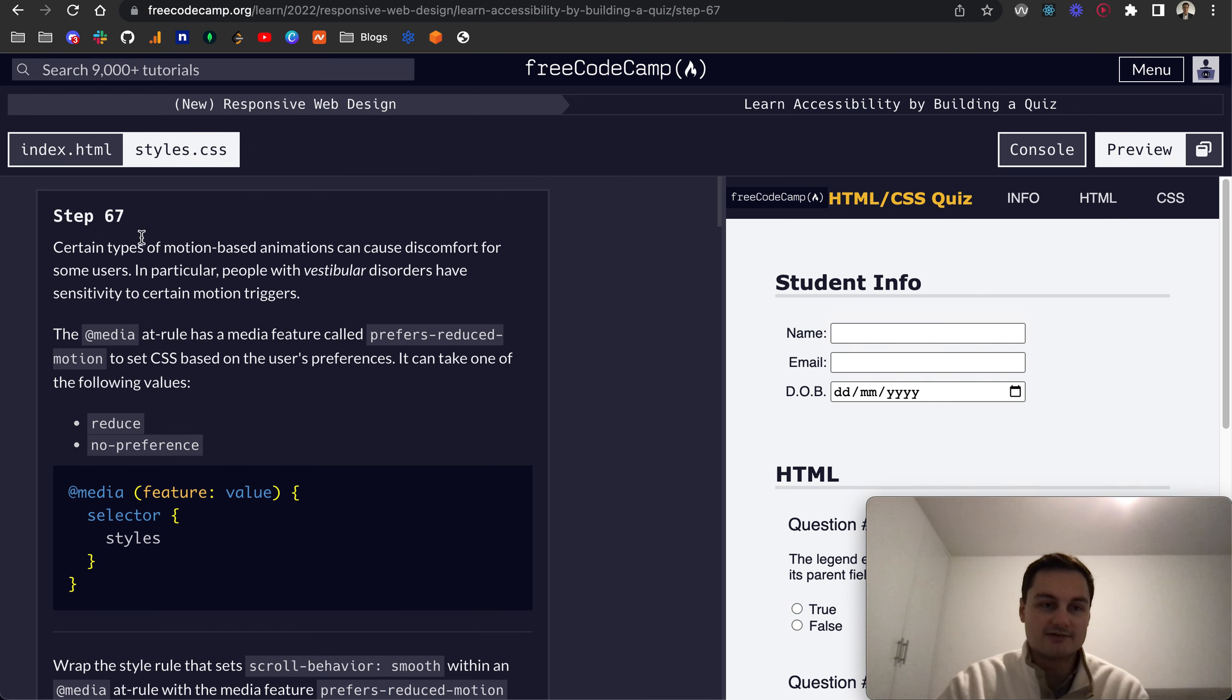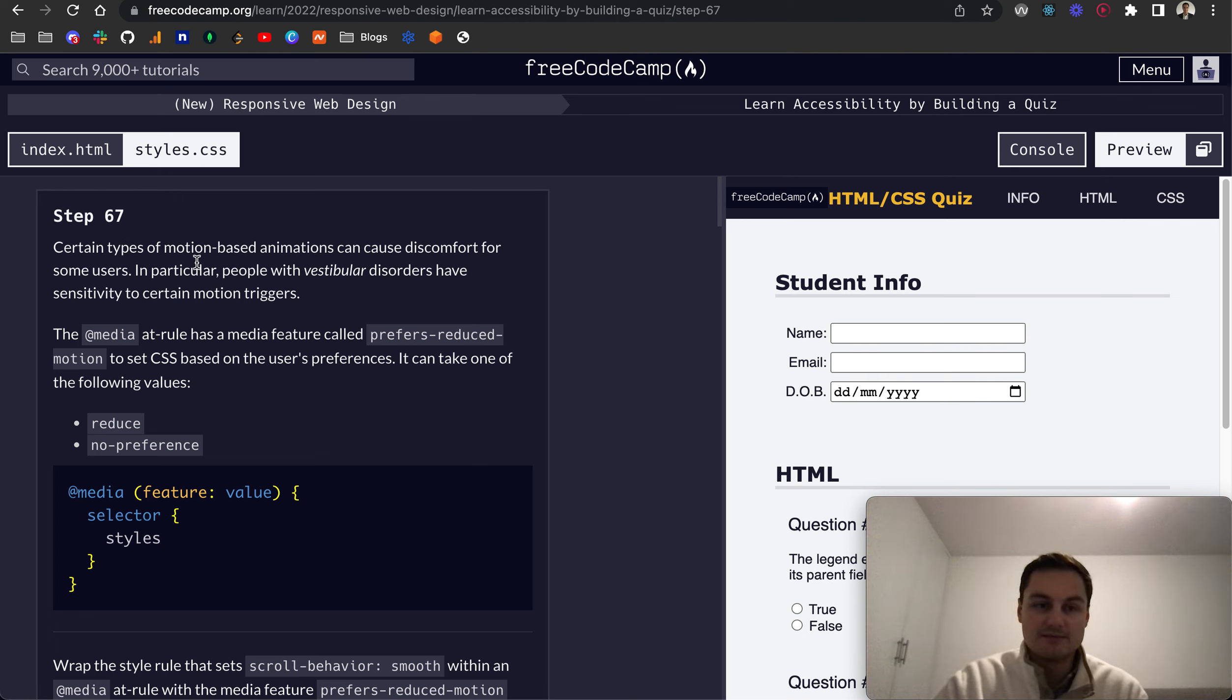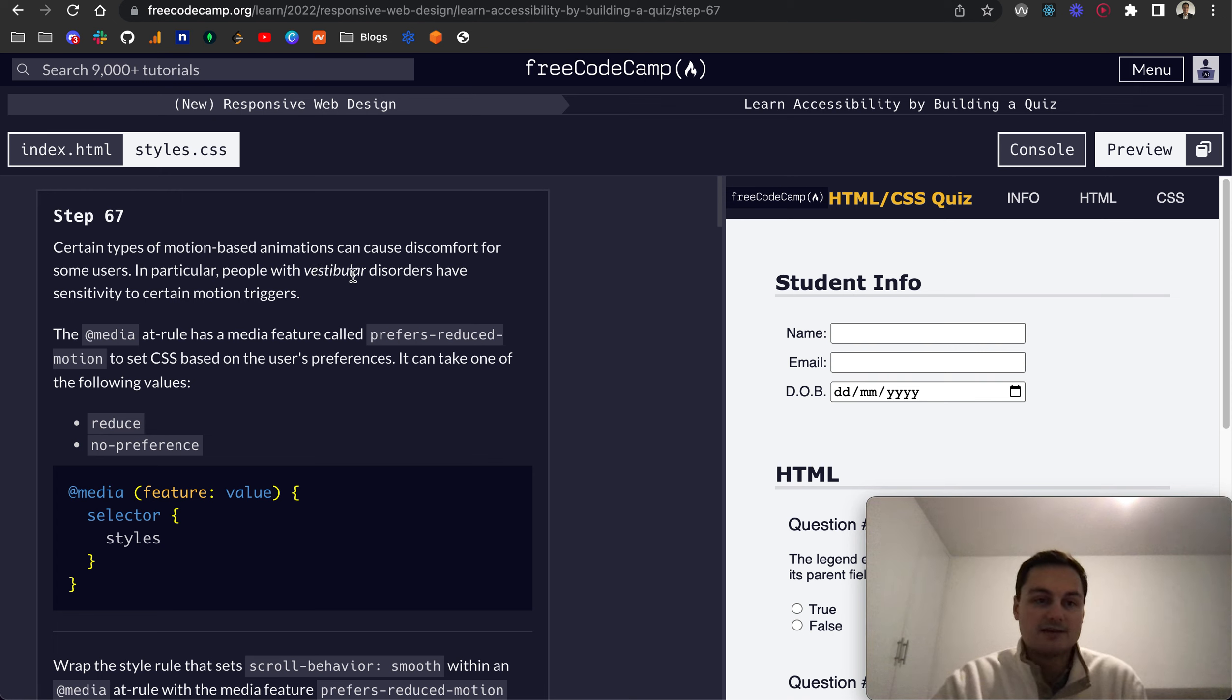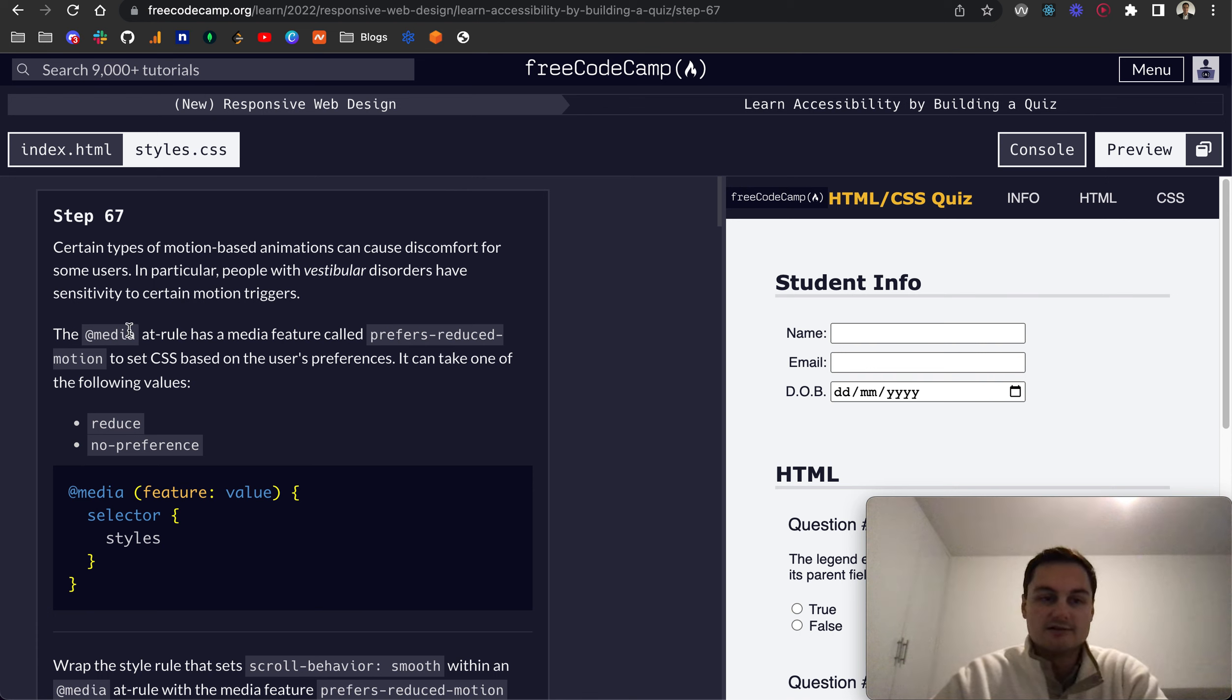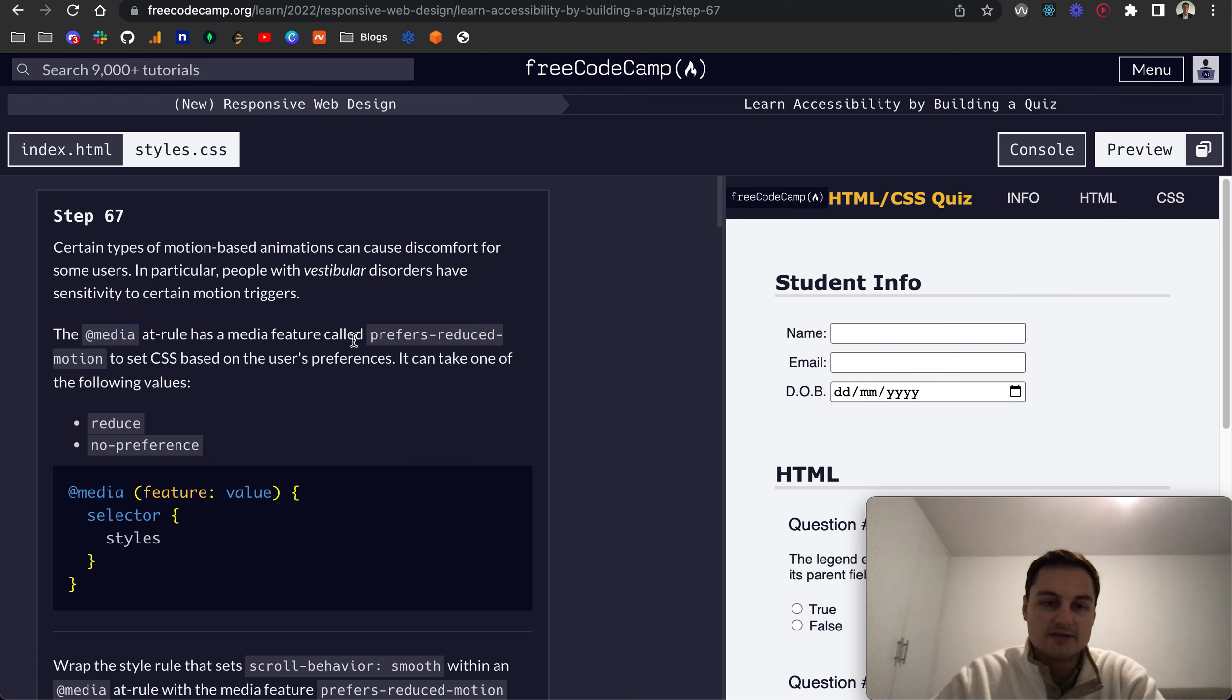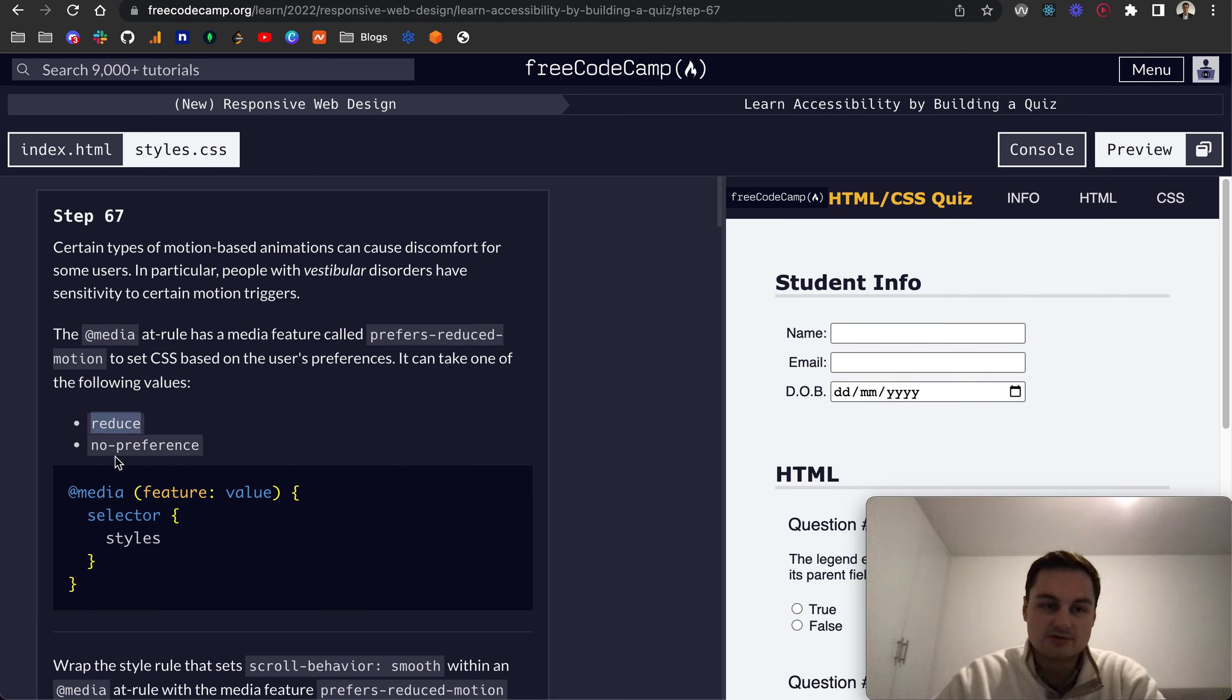A good point to this as well is that on Step 67, certain types of motion-based animations can cause discomfort for some users. In particular, people with vestibular disorders have sensitivity to certain motion triggers. So there is a media rule similar to screen size, but this one is called prefers-reduced-motion.